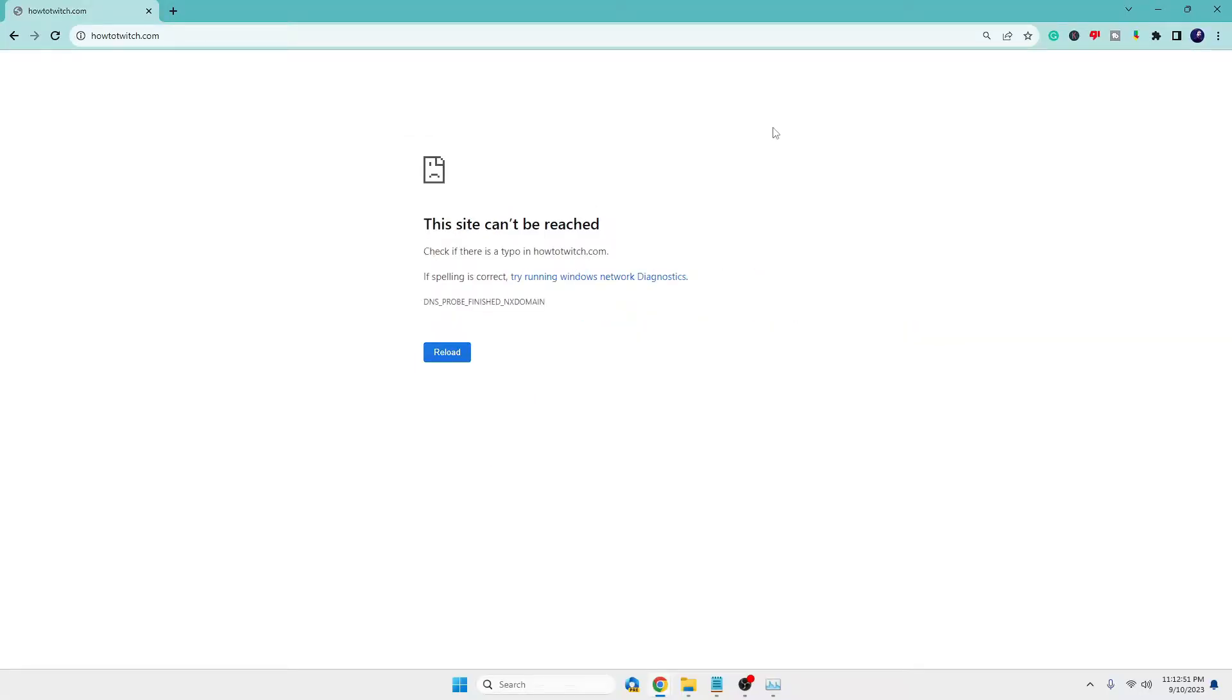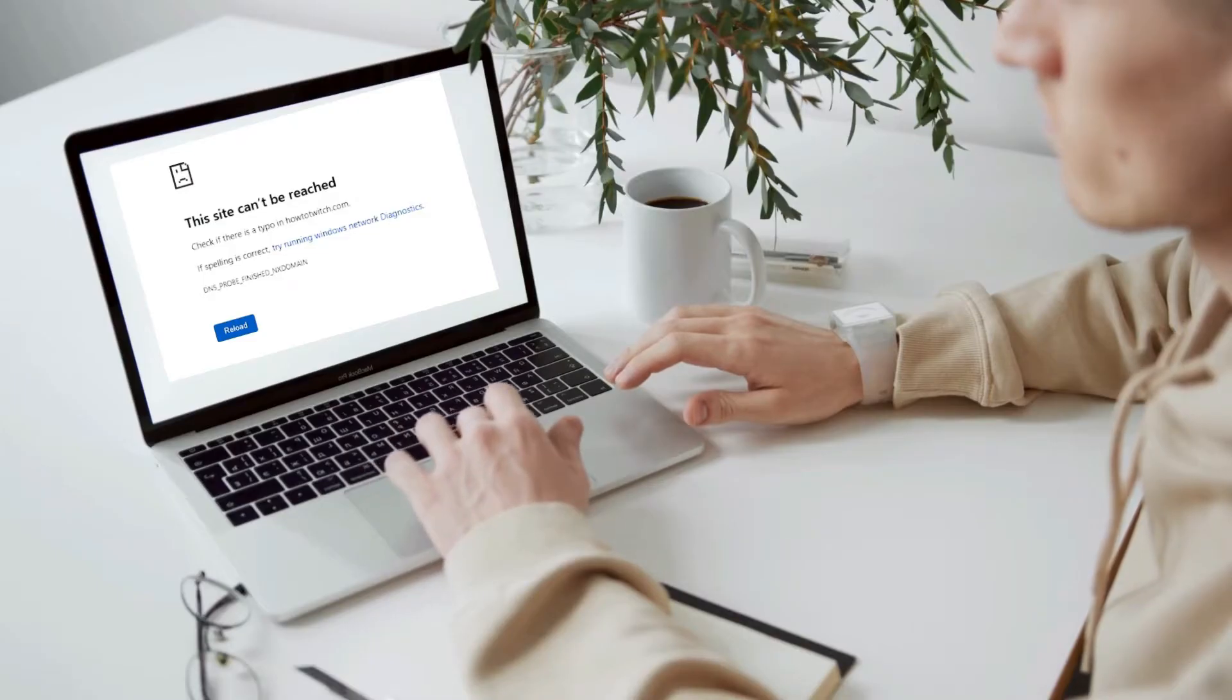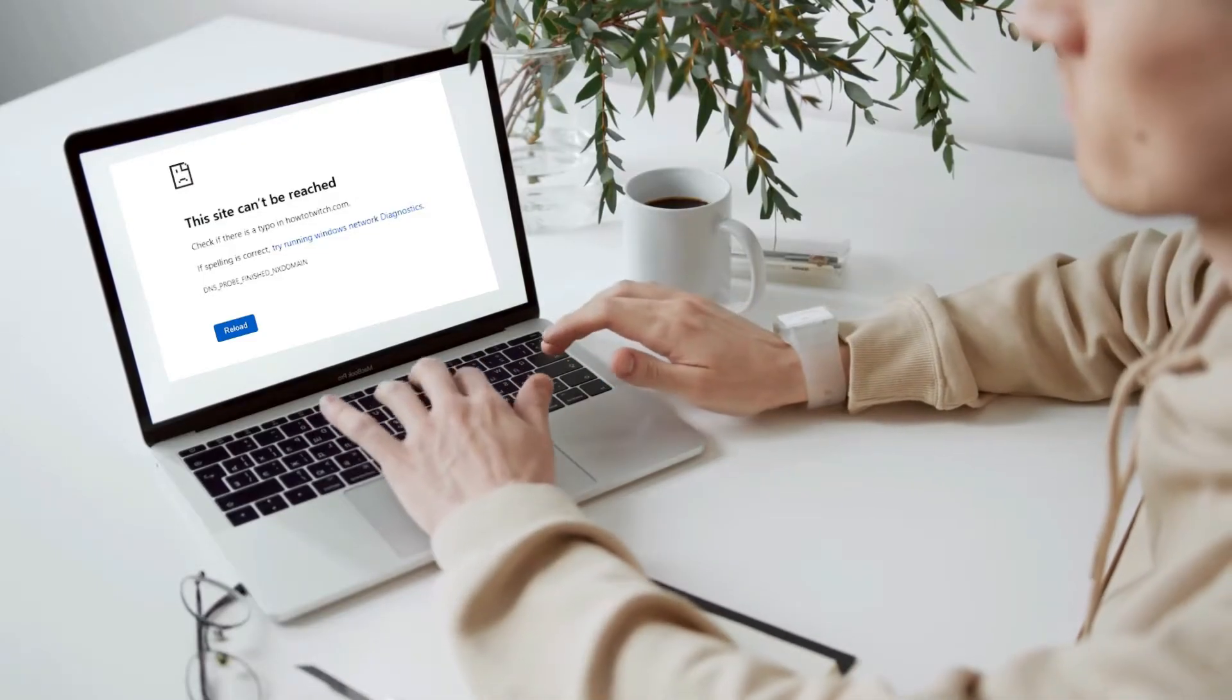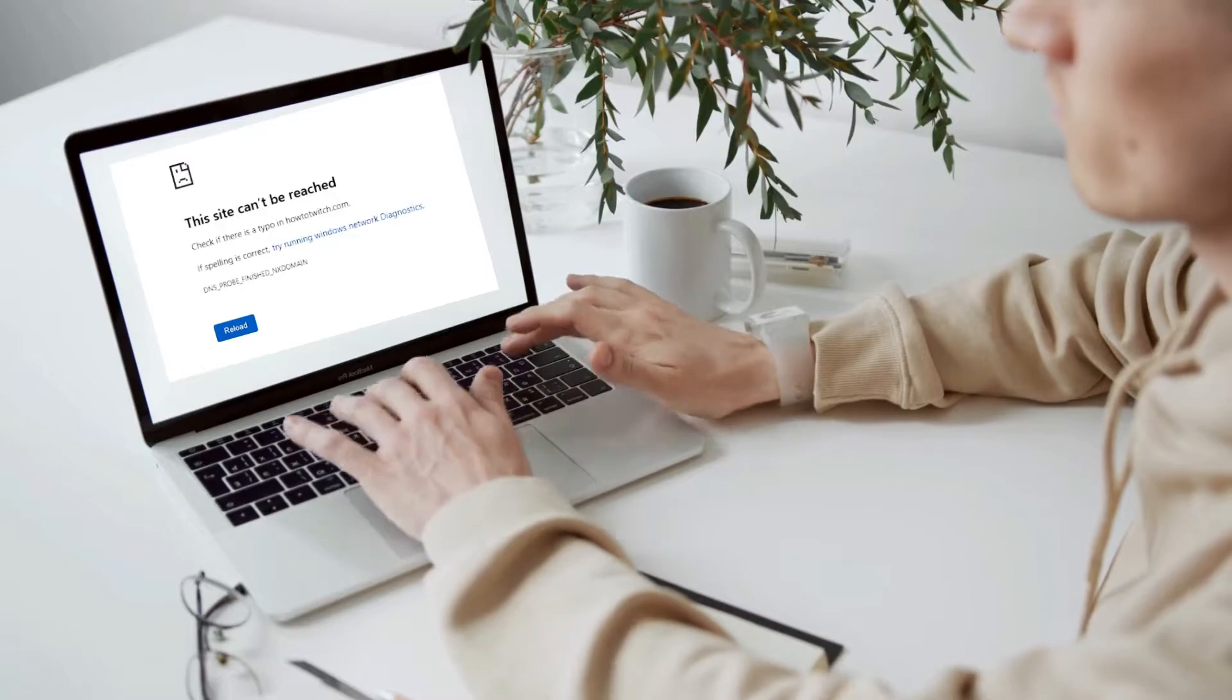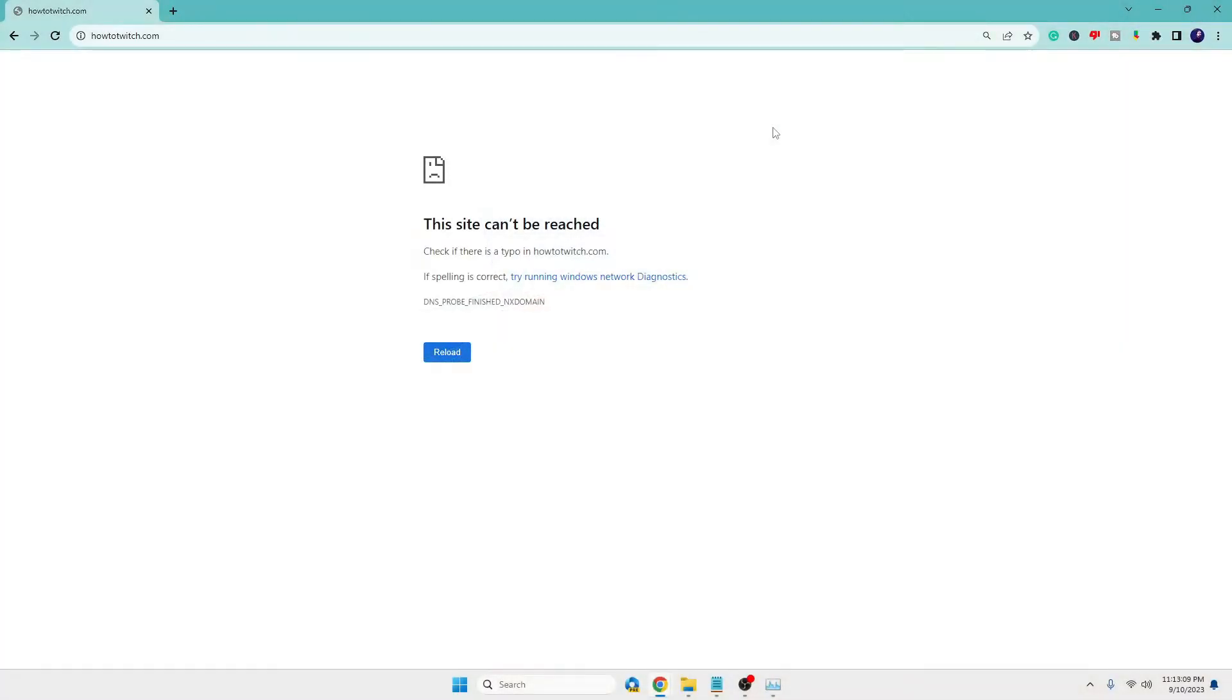Before starting with the troubleshooting steps, I would like to recommend that you confirm the problem is not with the website itself. Many times people keep doing troubleshooting steps and finally realize the problem is with the website. For example, right now you can see a website that says 'This site can't be reached,' but the problem is not with my computer—the problem is with the website. I tried opening this website on multiple devices and got the same message, which indicates the problem is not with my device or browser, but with the website.